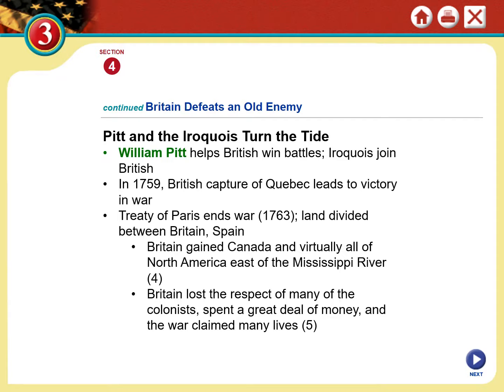Canada is still considered part of the British Commonwealth — though they retain their independence culturally, they identify as British, Quebec included, even though they speak French there. With the British capture of Quebec, the French were realizing this conflict wasn't worth the investment they were spending. Eventually the French met with the British at the Treaty of Paris to end the war in 1763. The result was that the lands formerly held as French colonies would be divided between Britain and Spain. Britain gained all of Canada and virtually all of North America east of the Mississippi, while land west of the Mississippi would still belong to Spain.